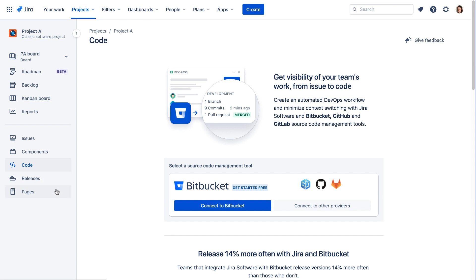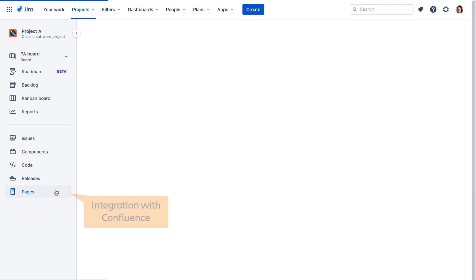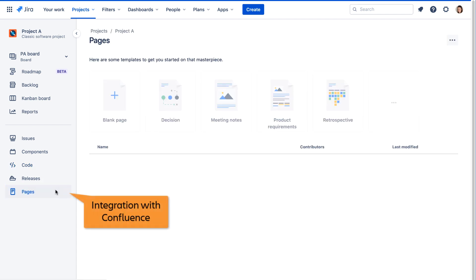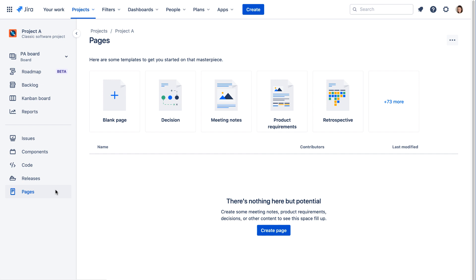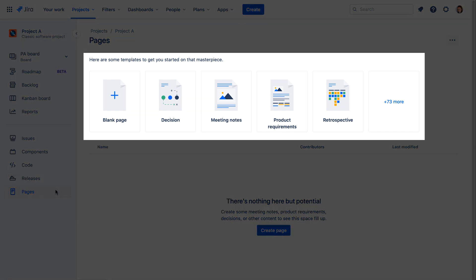The Pages option displays Confluence pages that have been linked to the project, gathering them into one convenient location for easy access. From this screen, you can create new Confluence pages to be associated with this project.